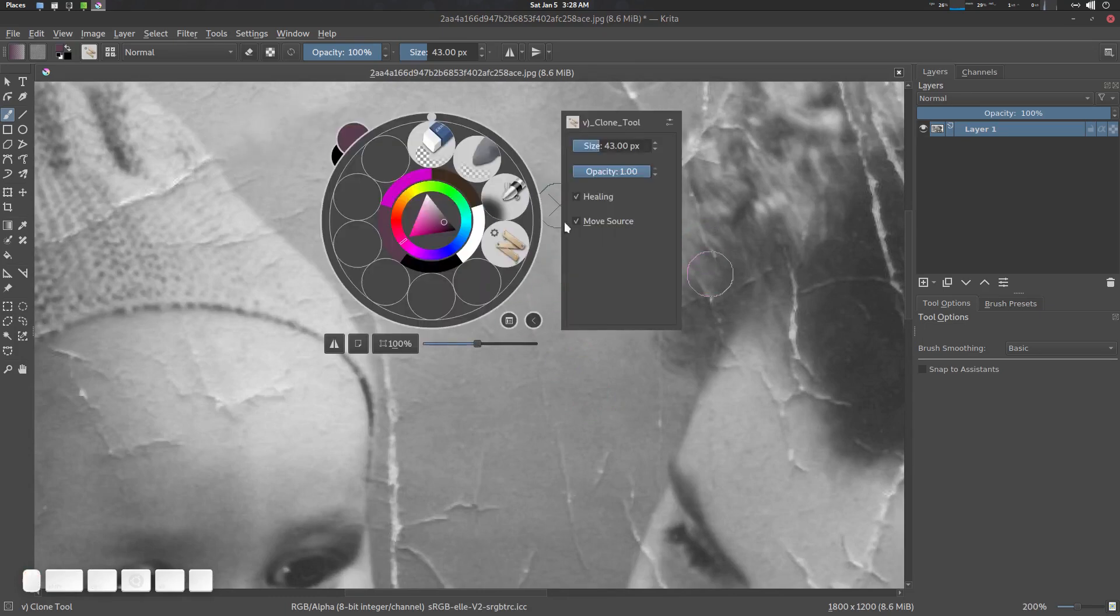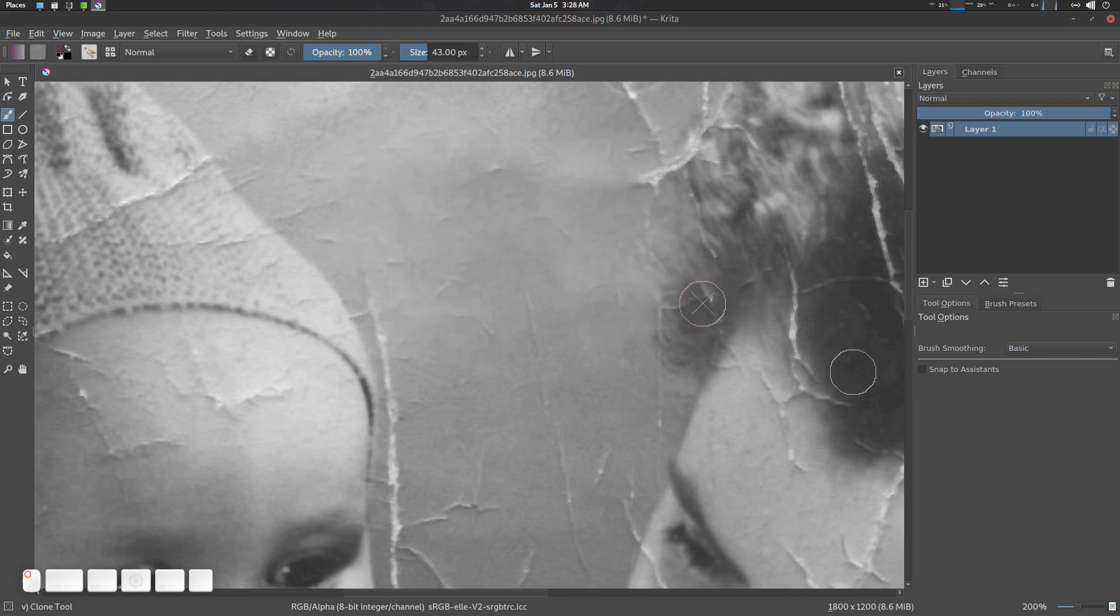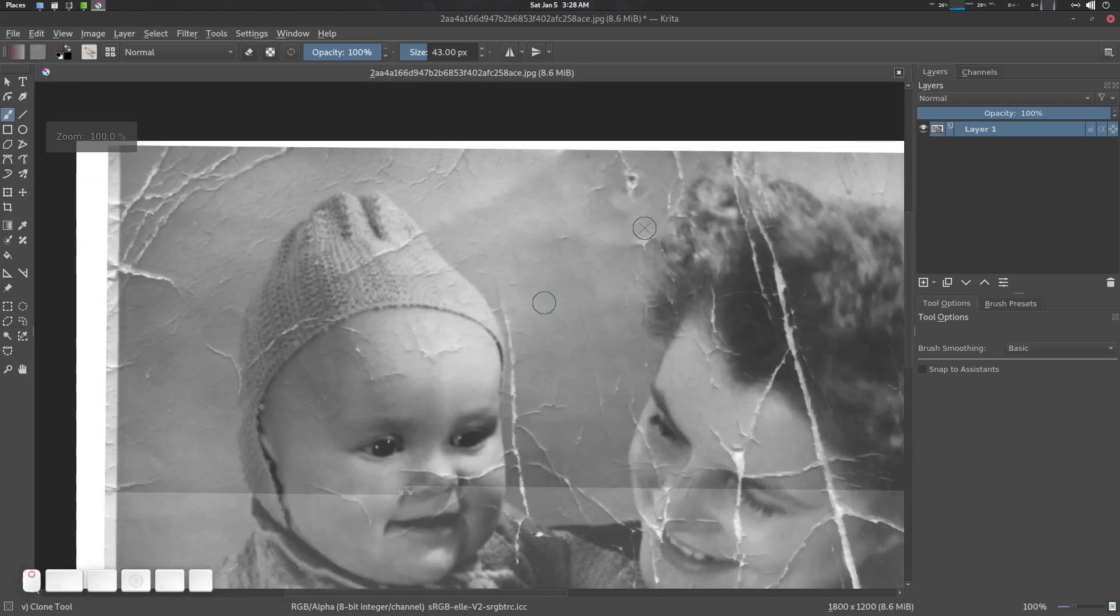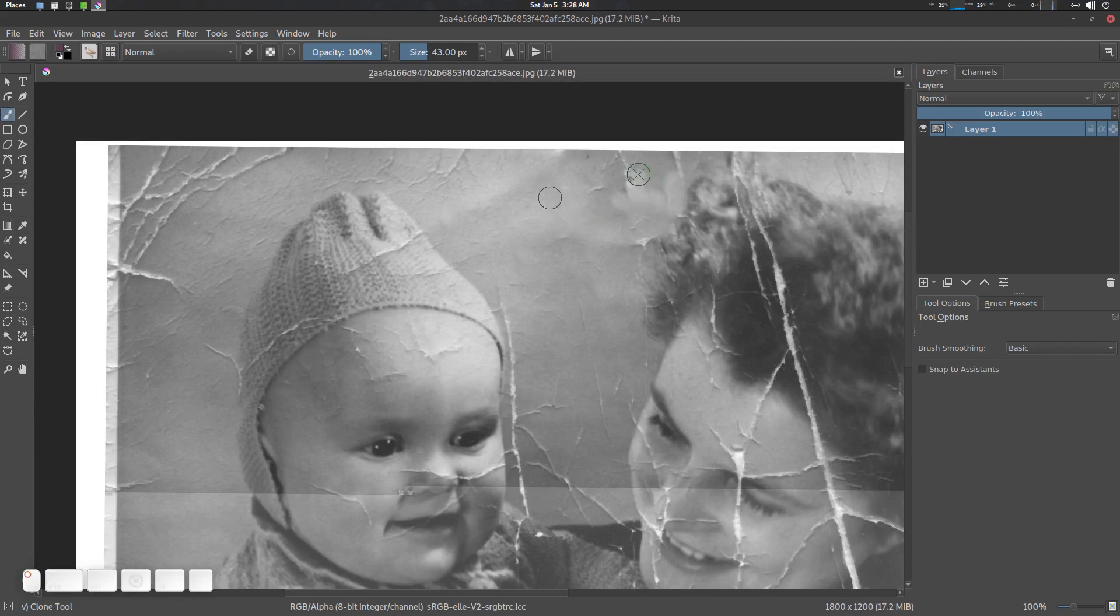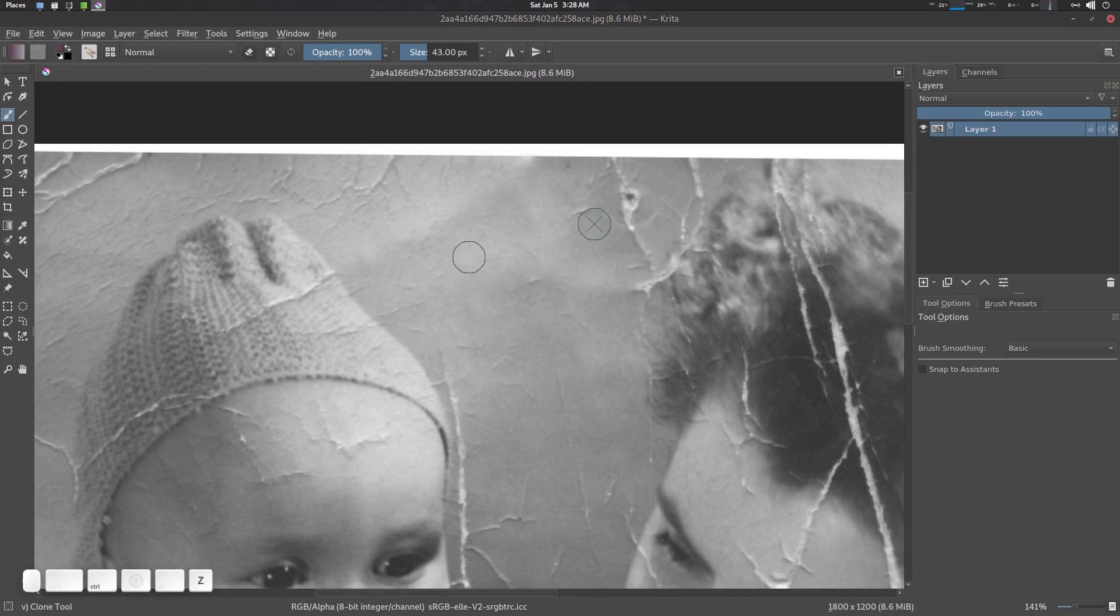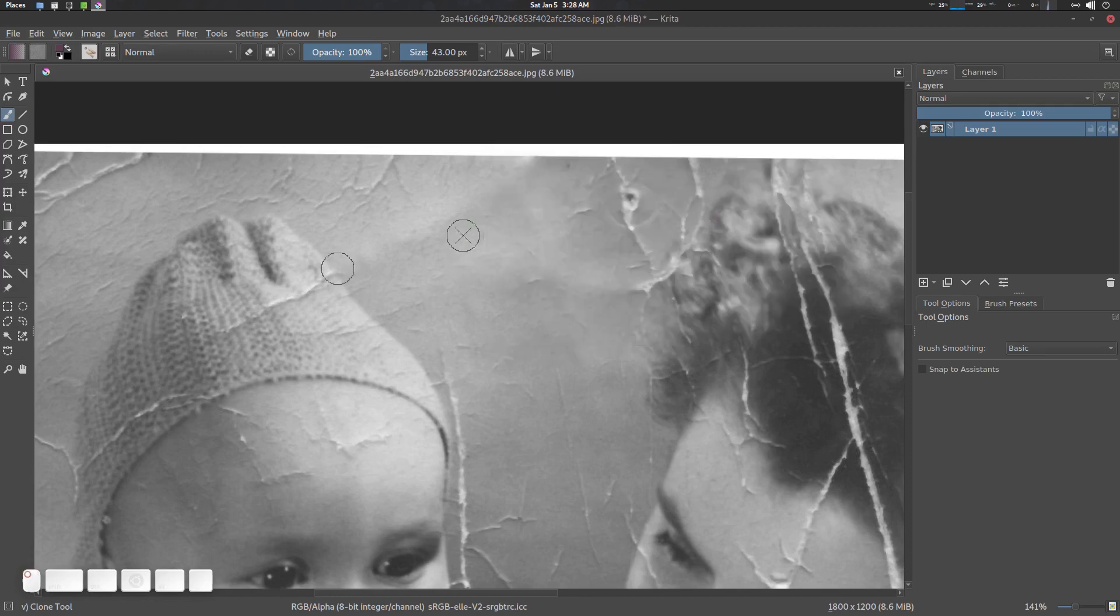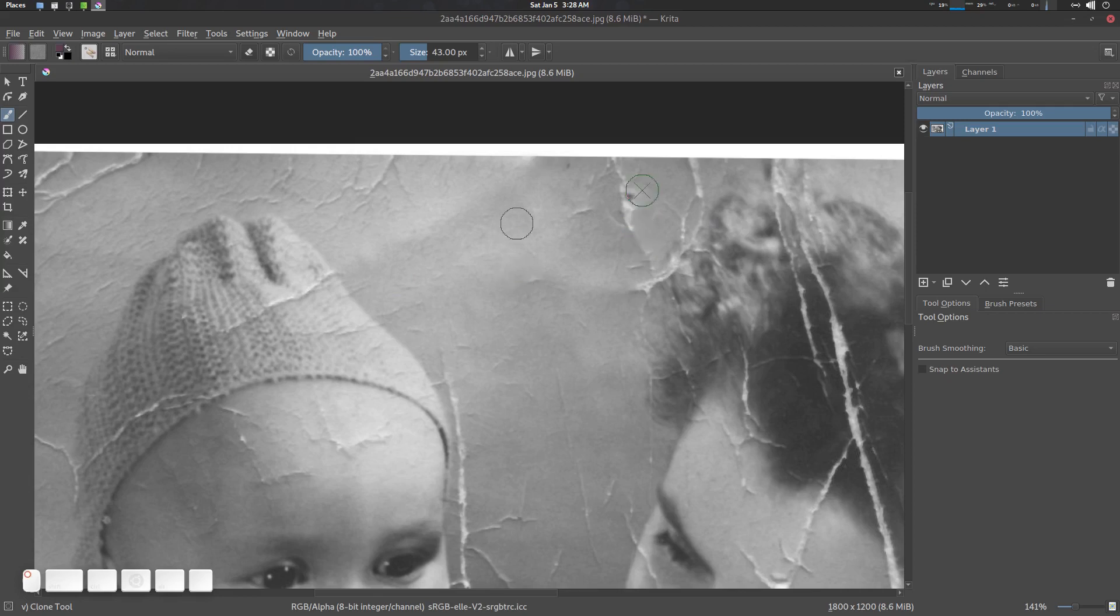Yeah so healing tool and cloning tool, you can see that it is creating this. So I'm going to save this property, just save it here and now if I'm going here you can see.